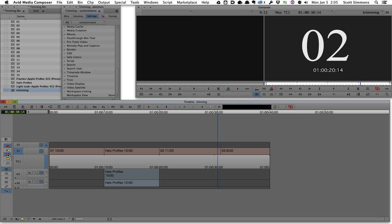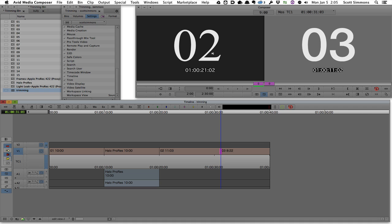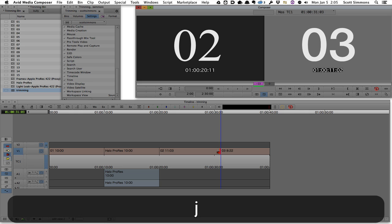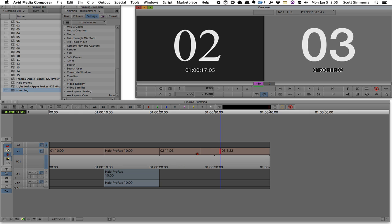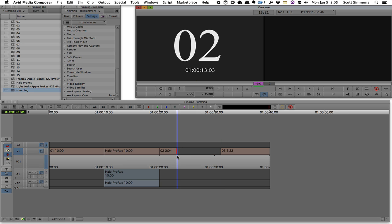I am in my overwrite trim mode in Media Composer and I'm just going to go into trim mode and then click the left side to get the trim to happen on the left side of the edit here. And I'm just going to hit J and watch that play back. And when I let up, I'm seeing this play back. And when I hit K to stop the playback, I've now trimmed that shot and left a gap behind.